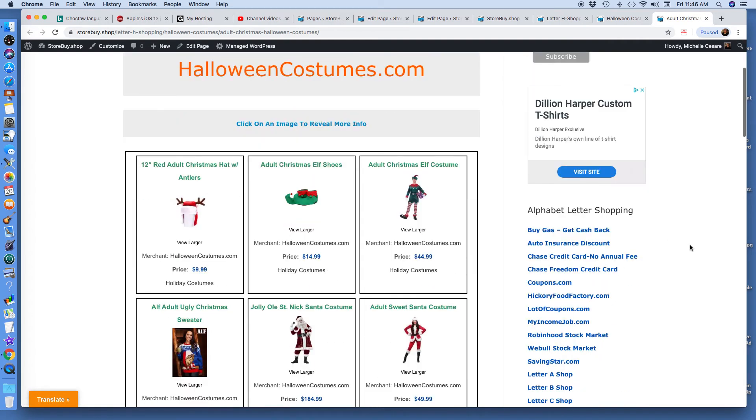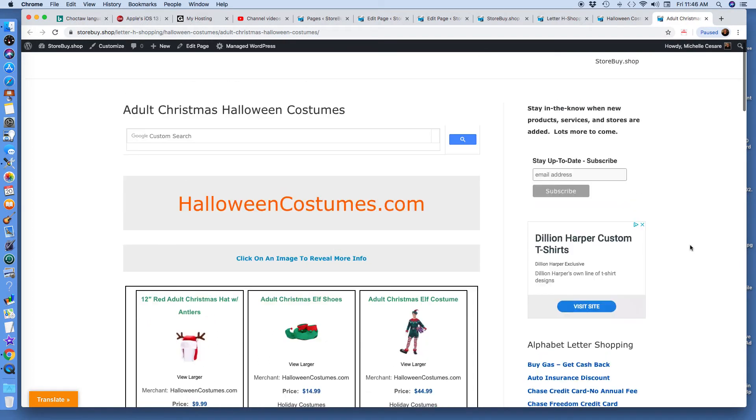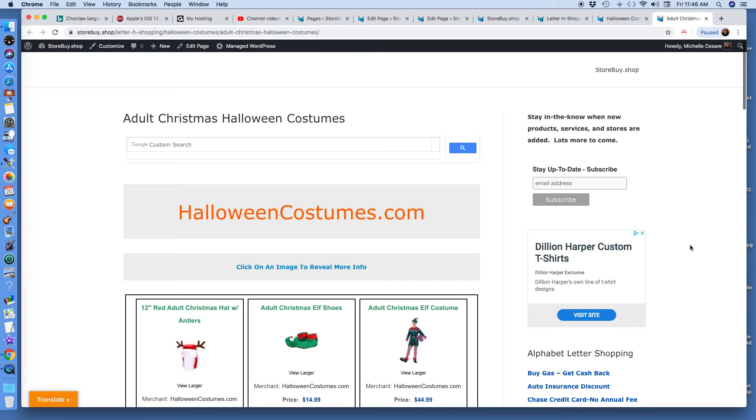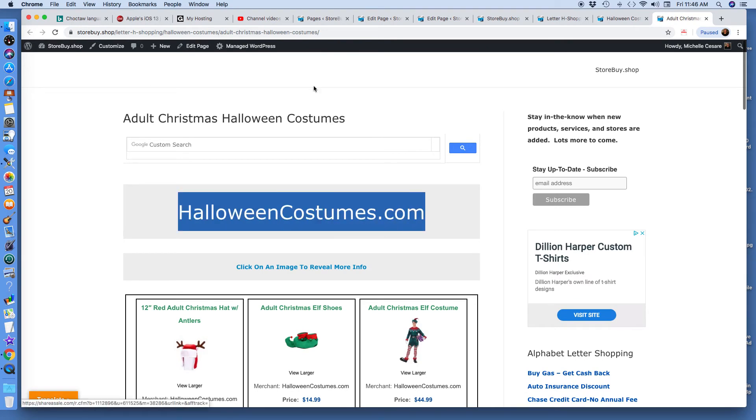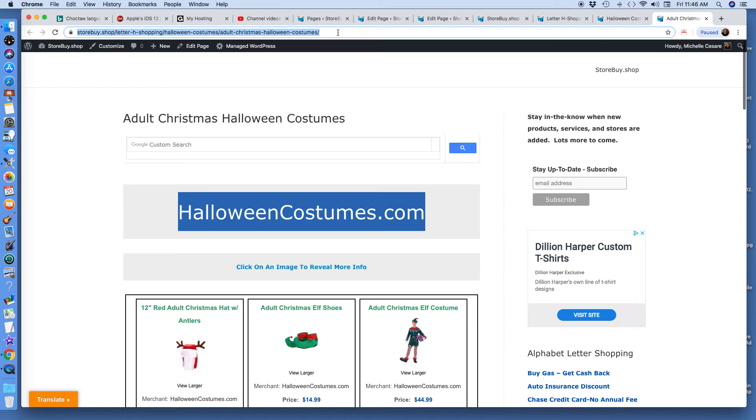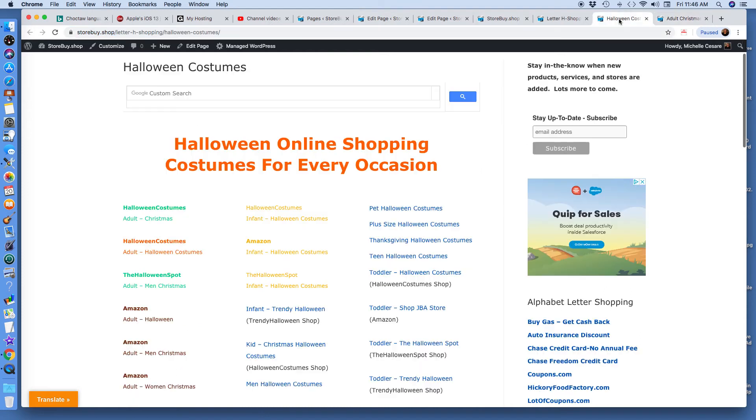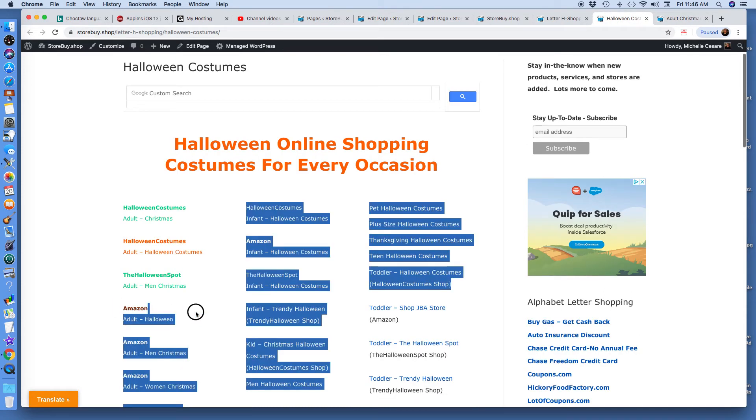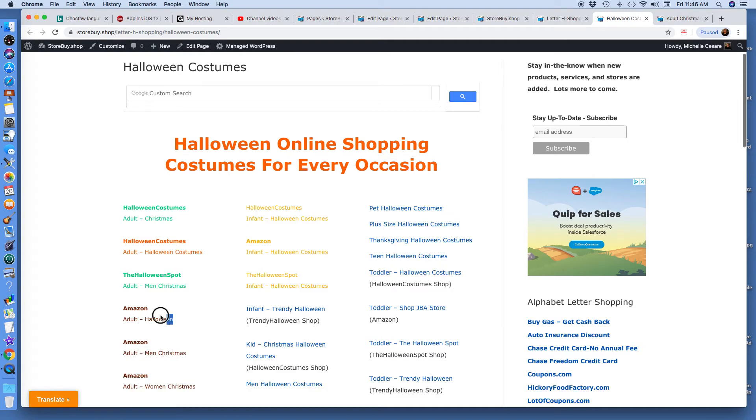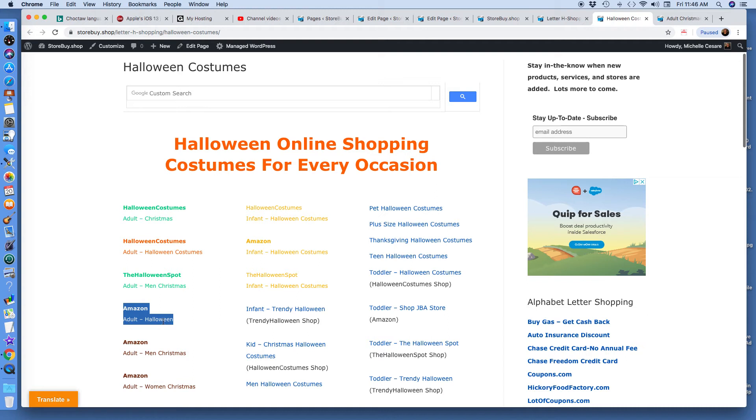Now, here's a very important tip, information to share with you. Never use a company's domain name in your created URL. Because years ago I learned this. You see here how it says I have Amazon Adult Halloween. That's just like regular Halloween. And then I have Amazon Adult Slash Men Christmas.